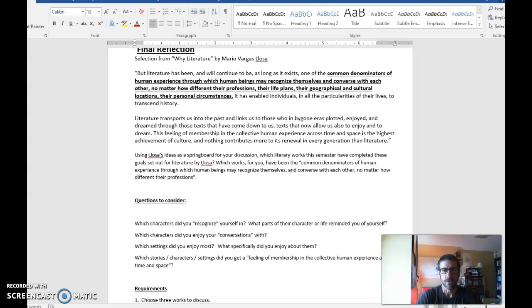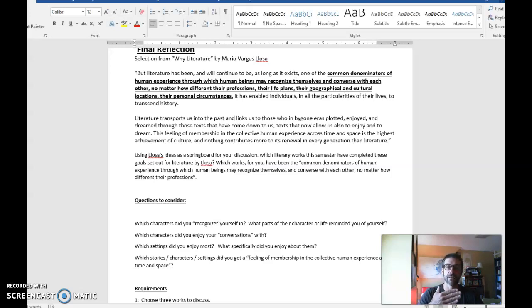Literature has been, and will continue to be, as long as it exists, one of the common denominators of human experience through which human beings may recognize themselves and converse with each other, no matter how different their professions, their life plans, their geographical and cultural locations, their personal circumstances. Now, focusing in on that idea, you're going to be constructing a personal reflection on the readings that we've read.